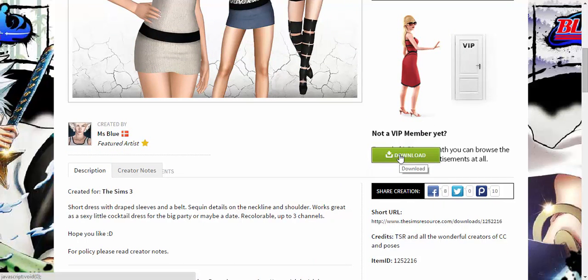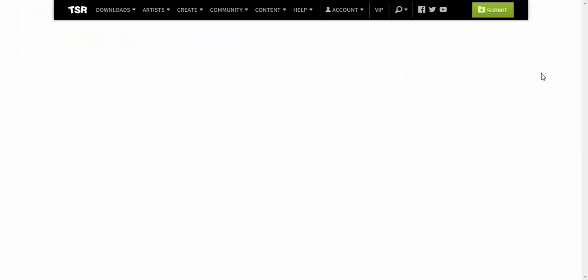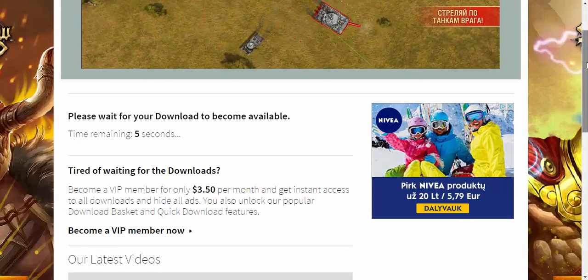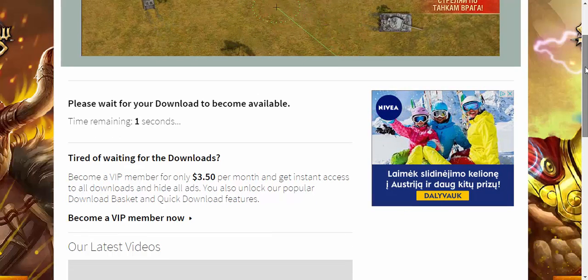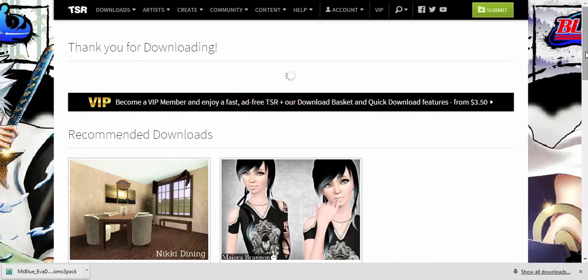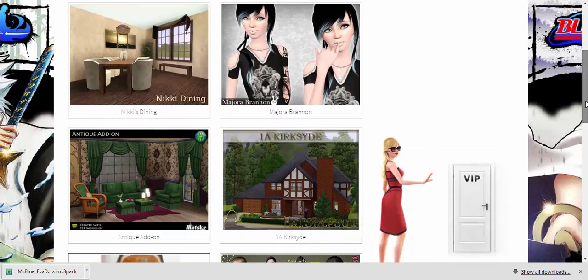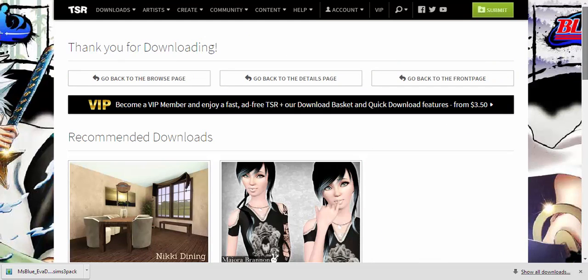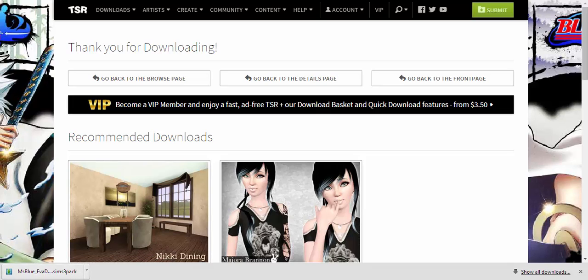When you're ready, scroll down and click Download. It'll take you to a new page where you wait 10 seconds, then click 'Start Download.' Keep in mind that sometimes it downloads as a WinRAR file, so that's why you need WinRAR installed.